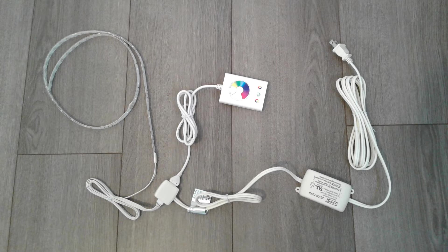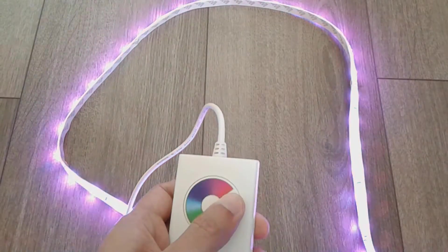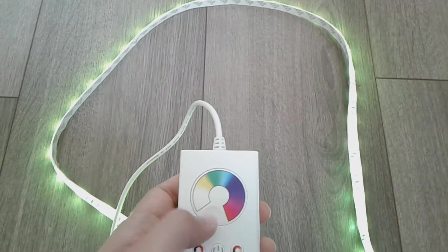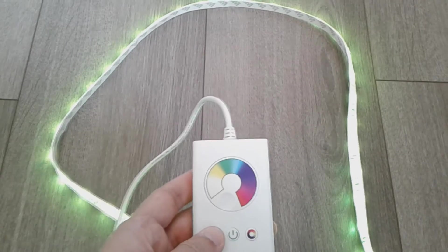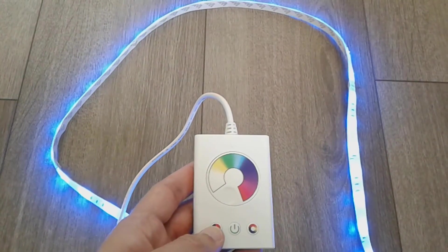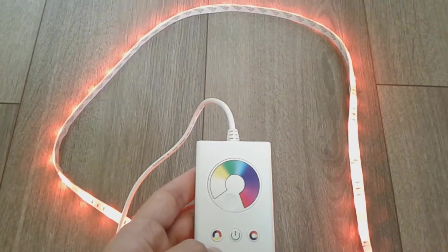I bought this light strip from Ikea a few years ago and I was tired of getting up to turn it on and off or changing the colors and it doesn't even have the option to change the brightness.